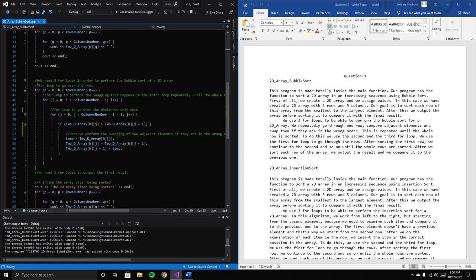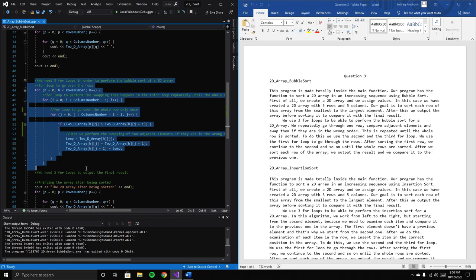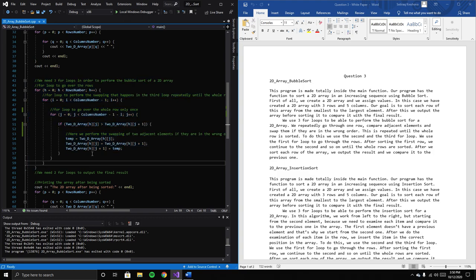This is our actual algorithm for sorting the array. We need three for loops to perform the bubble sort. I'll start by explaining the third loop.